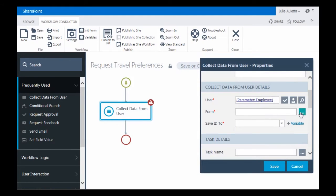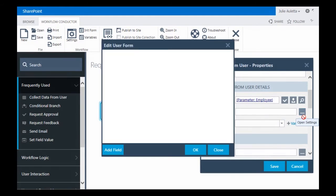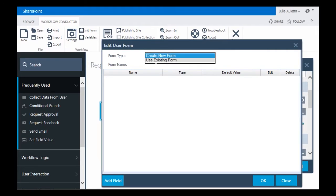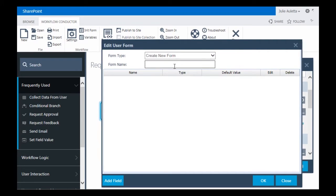Then I'm going to specify the form. When I click on dot dot dot, I get the dialog Edit User Form and this is where I can create a new form. I could also use an existing form but I don't have one so I'm going to create a new one. And I'm going to call it Travel Preferences.